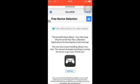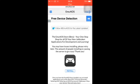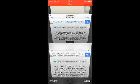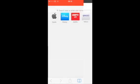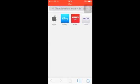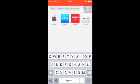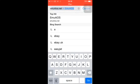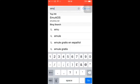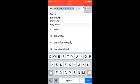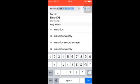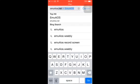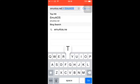Open a new page, and in the top bar you want to type in emuforios.net.